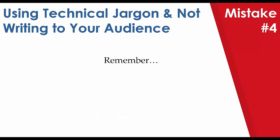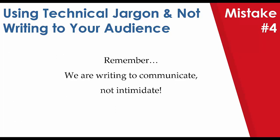Remember, we are writing to communicate, not intimidate.